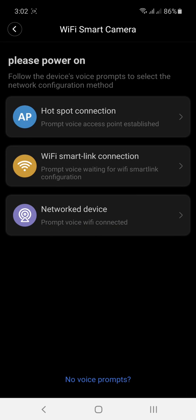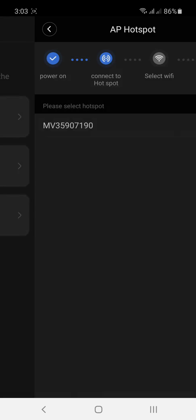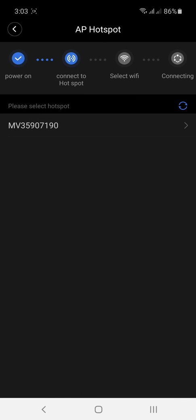Next, click the AP hotspot connection, the first one. Now, at the bottom, you can see the MV3509.